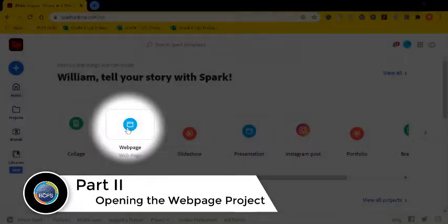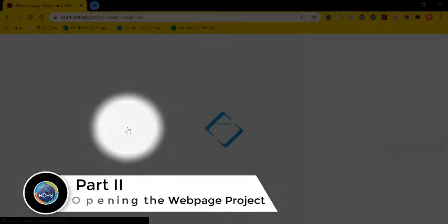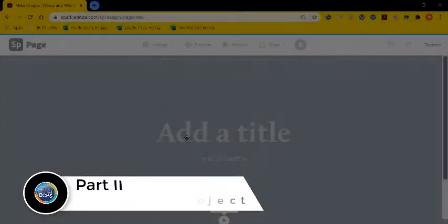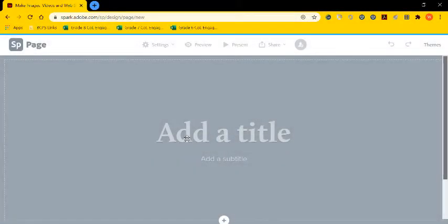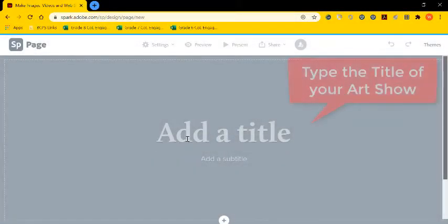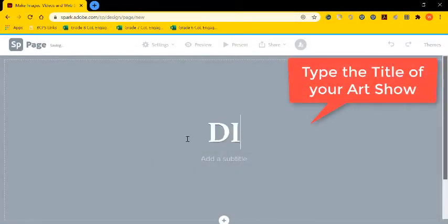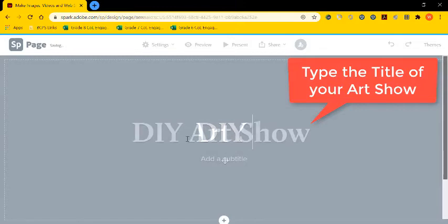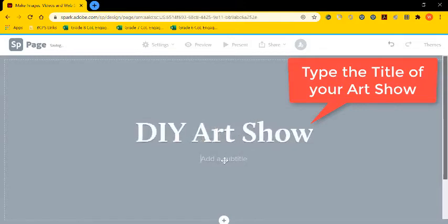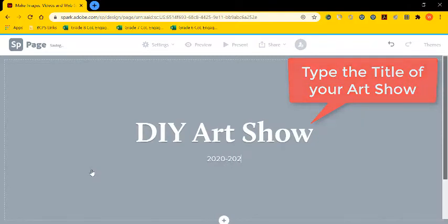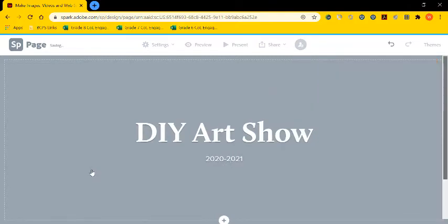After logging in, we're going to begin by opening our web page project to create our art show. So after I select the web page project, I'm going to type in the title of my art show. In this case, it's the do-it-yourself art show 2020-2021.